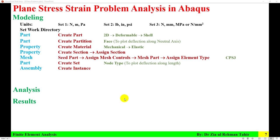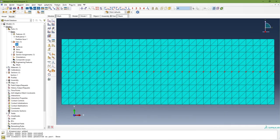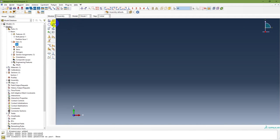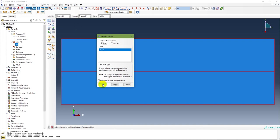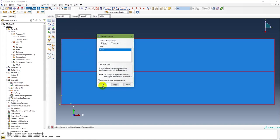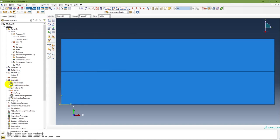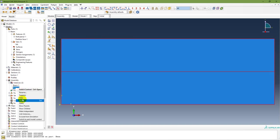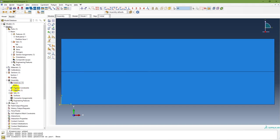The next step is to create an instance. In the Assembly module, create instance and now you can see that the instance is being created in the assembly module.